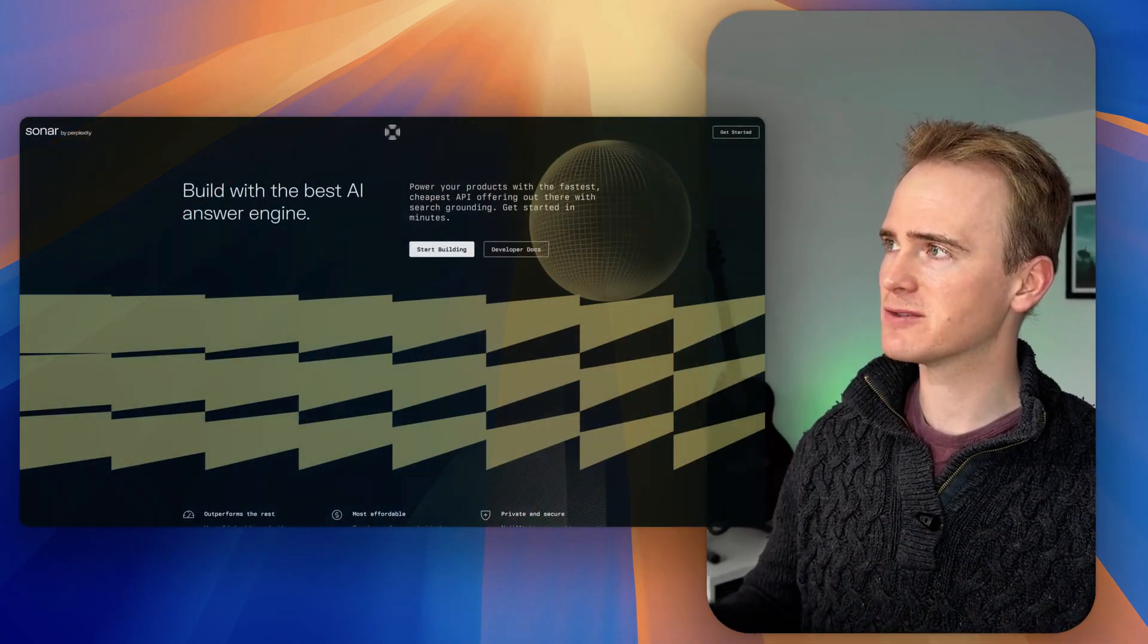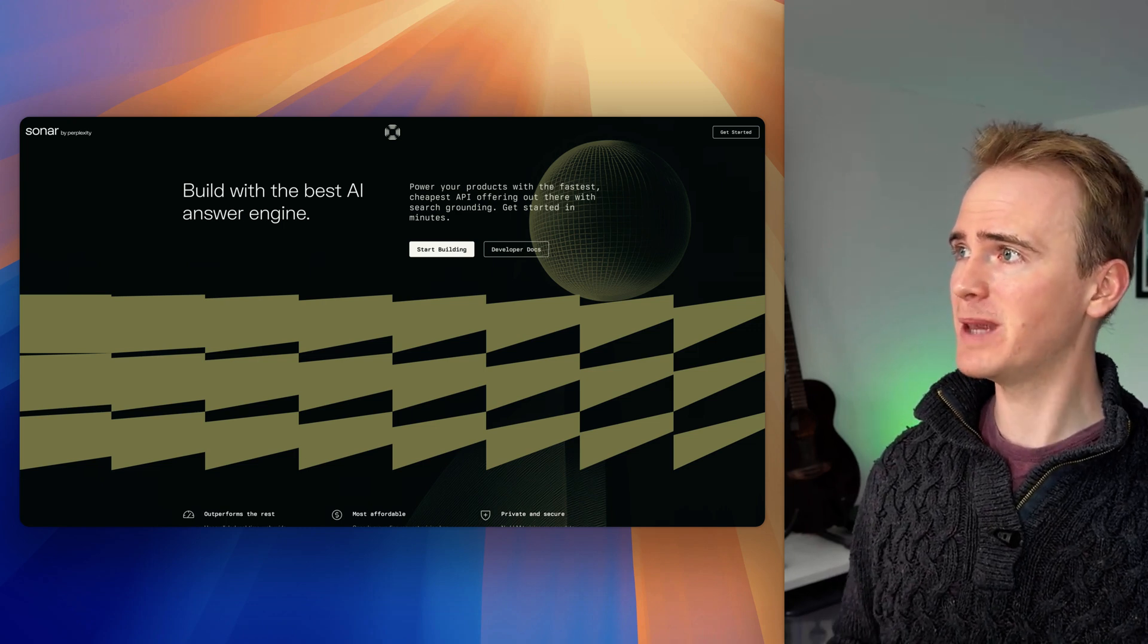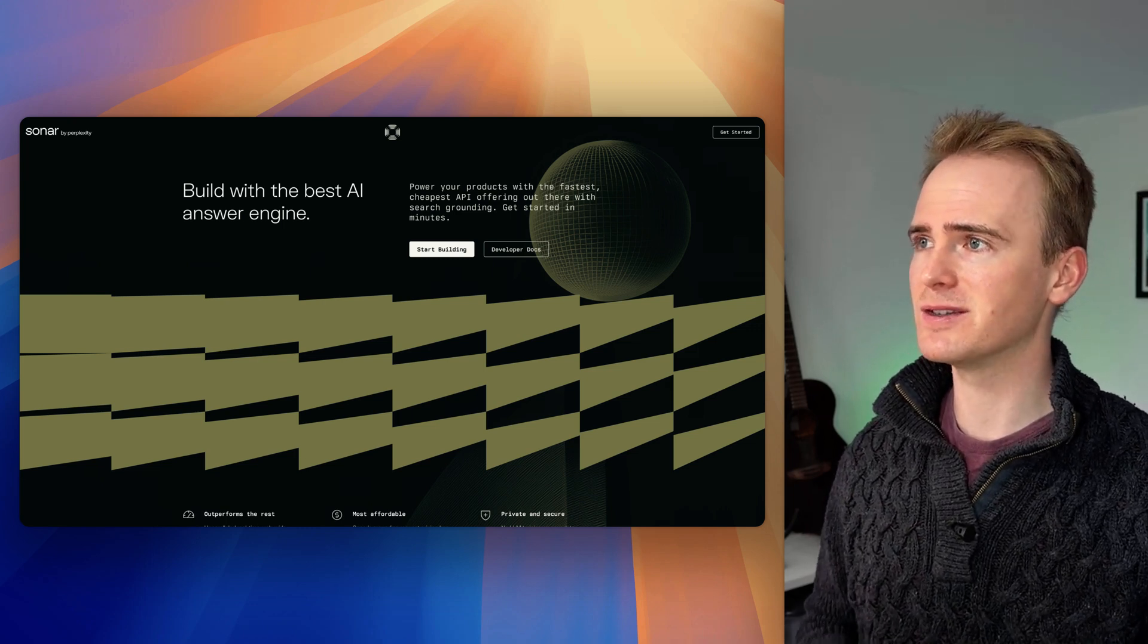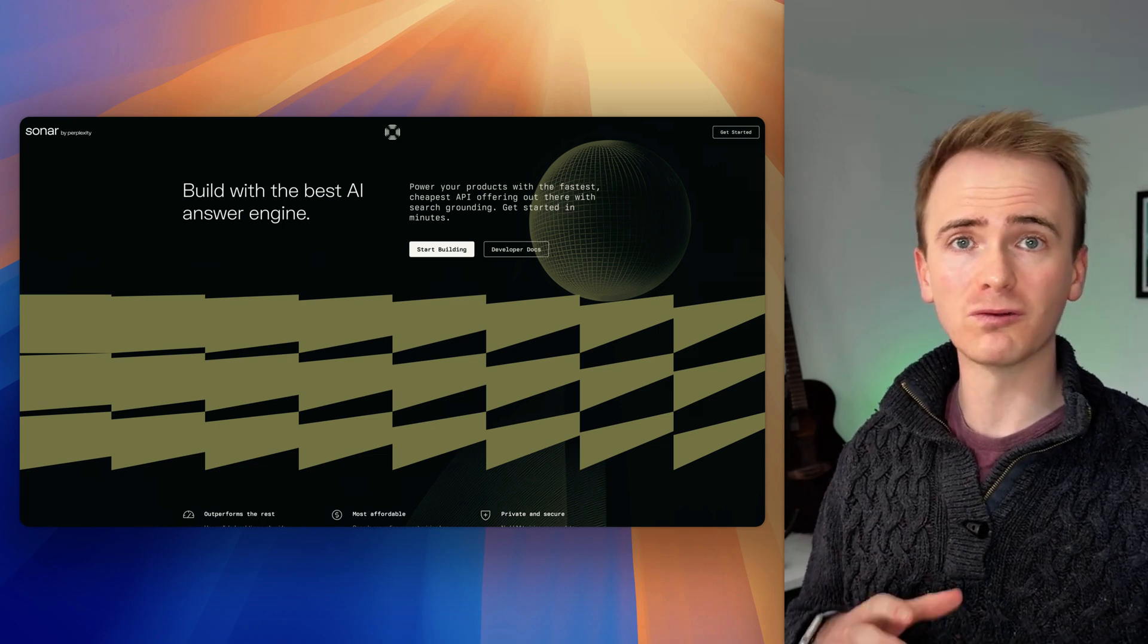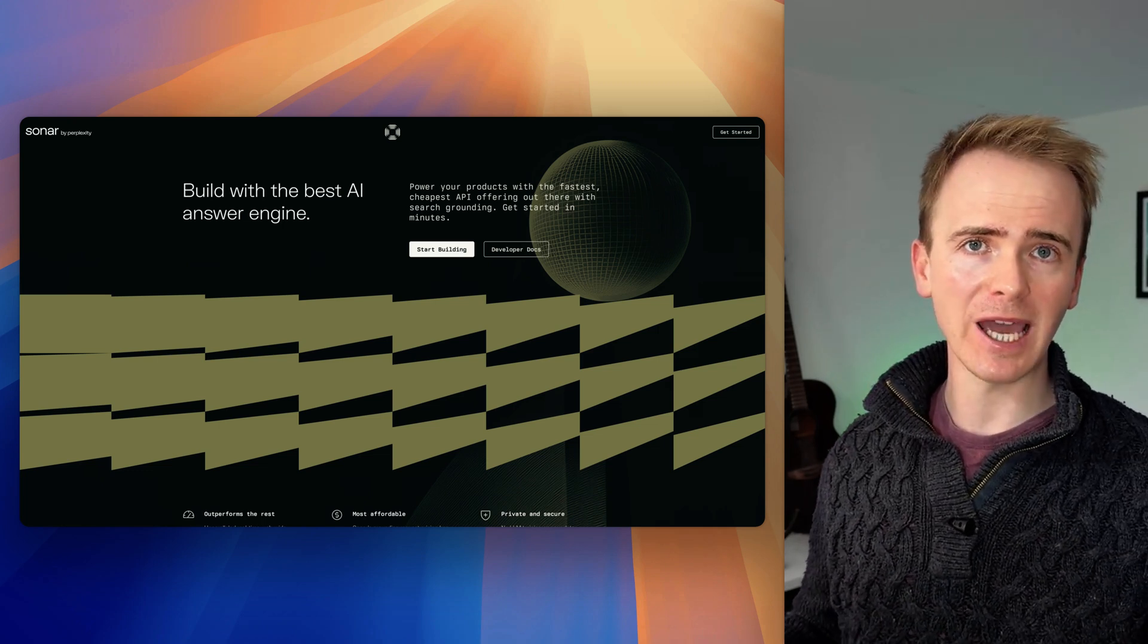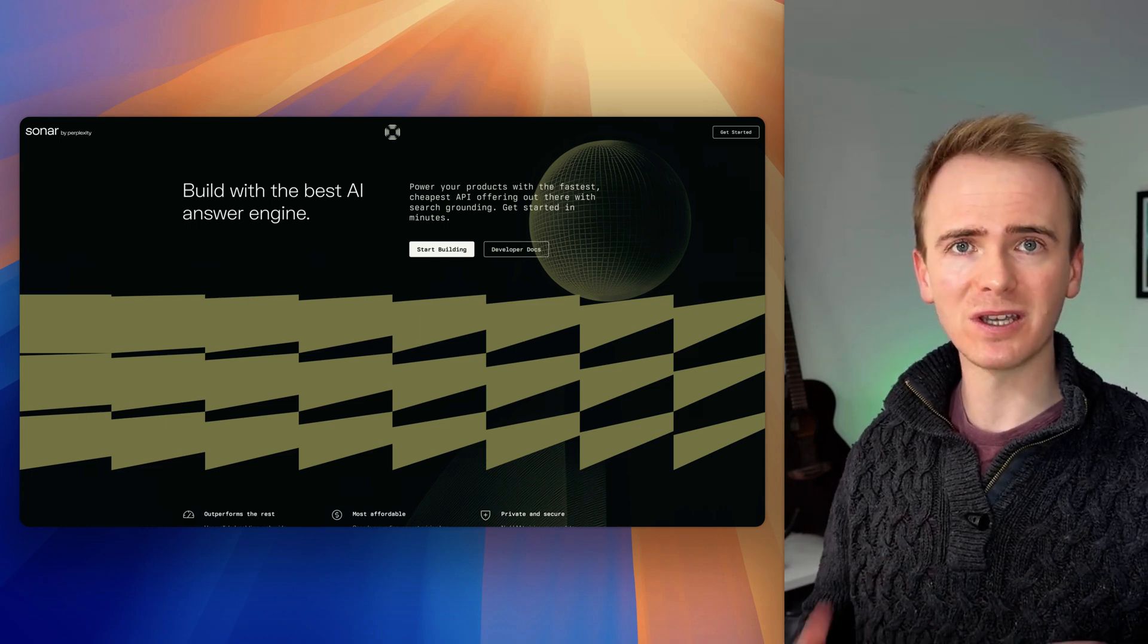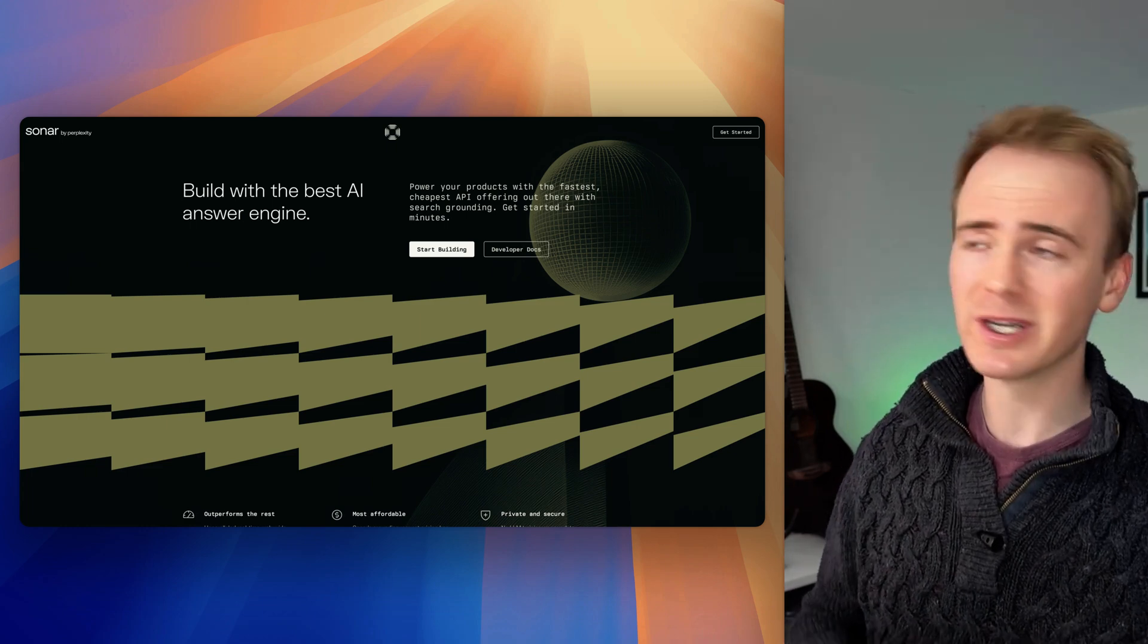Have you noticed how AI is changing the world of search? There's no better example than yesterday's release of Sonar by Perplexity, which they claim to be the best AI answer engine. It works like ChatGPT but fetches real-time real-world results. If you're building an app where you want to fetch real-time results and return them to your users, this is the video for you.